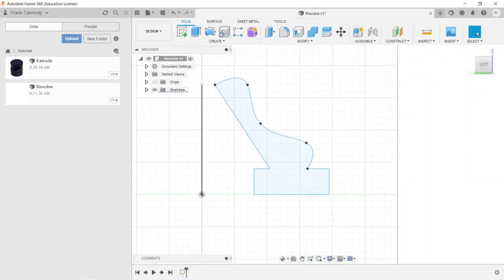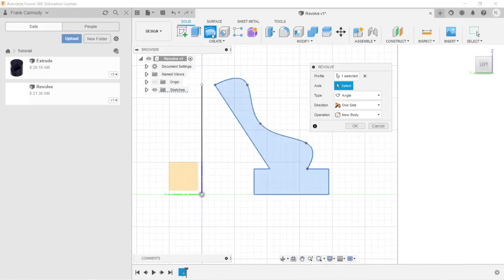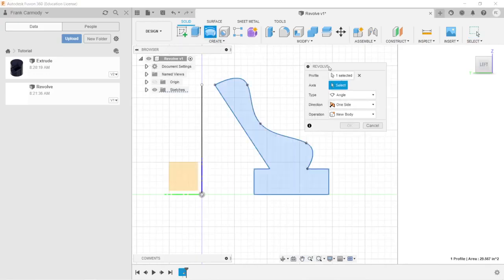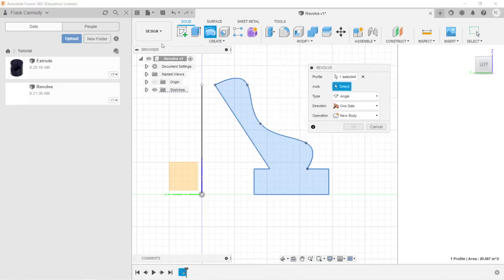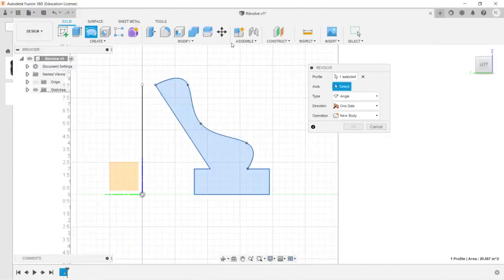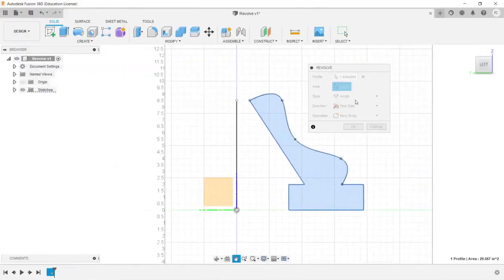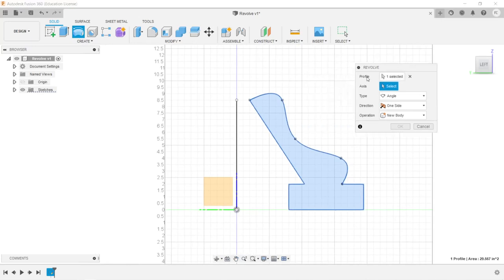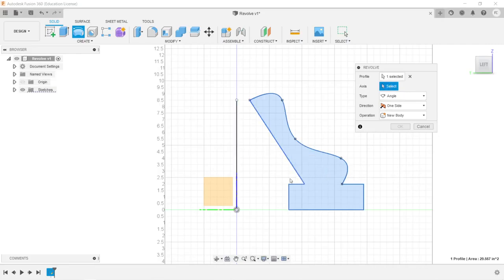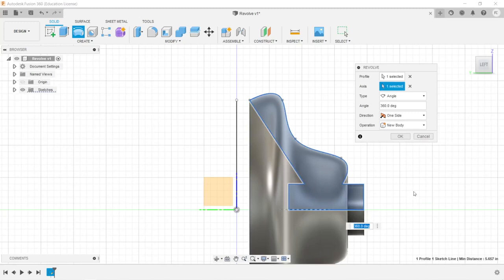We'll click the revolve tool. Notice that on our revolve dialog, we have two selections that need to be made. One is a profile - there's only one available profile, and that's a closed two-dimensional space. Then we have our axis, and we have a couple of different axes. We could use, for example, this straight line that is on the object itself.